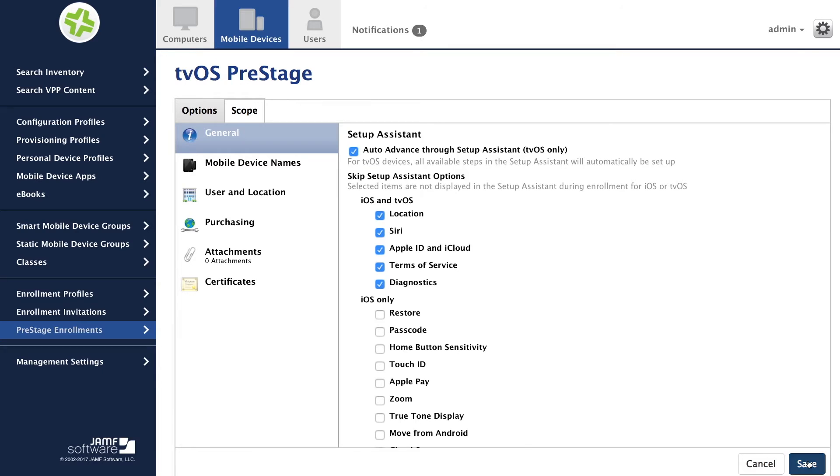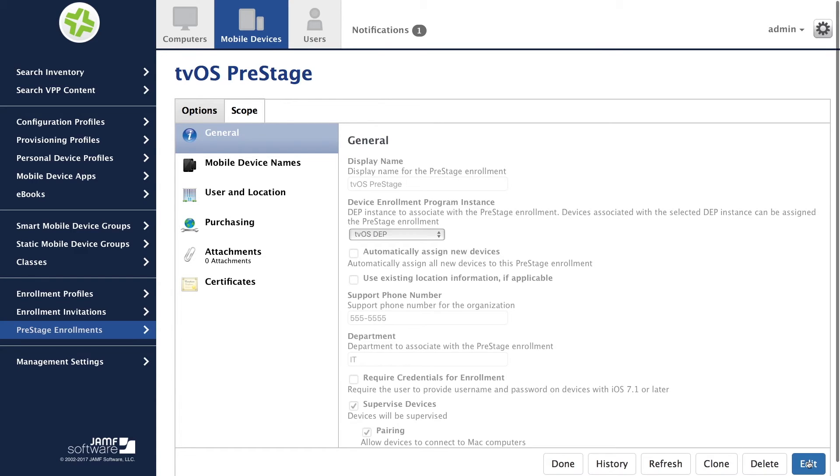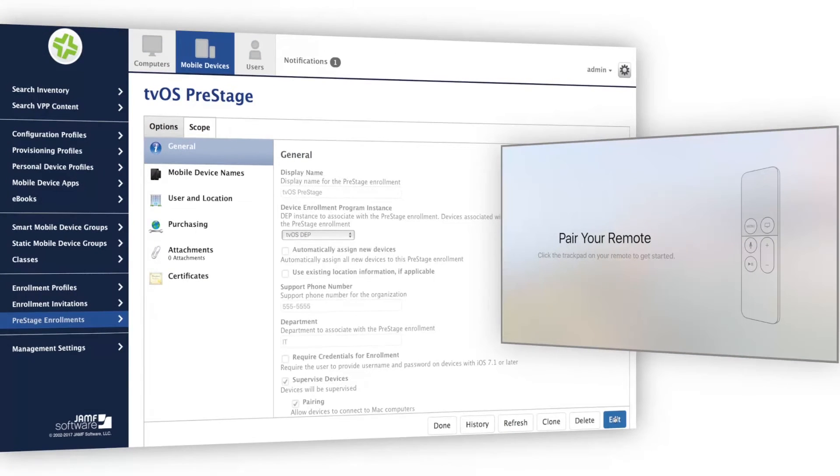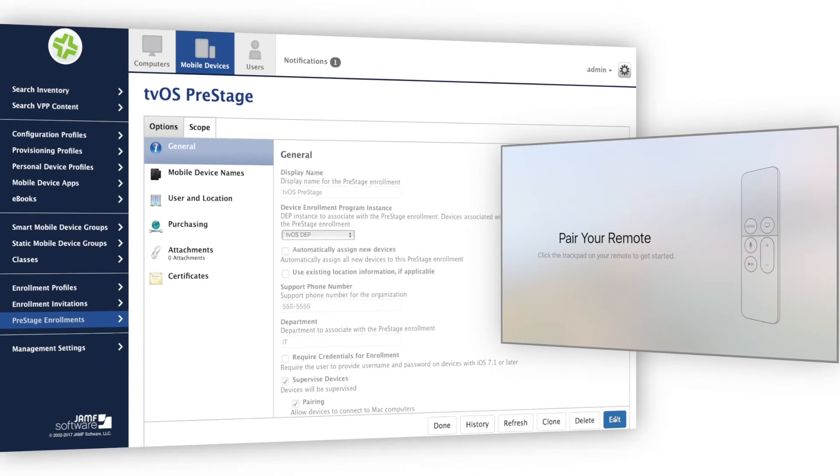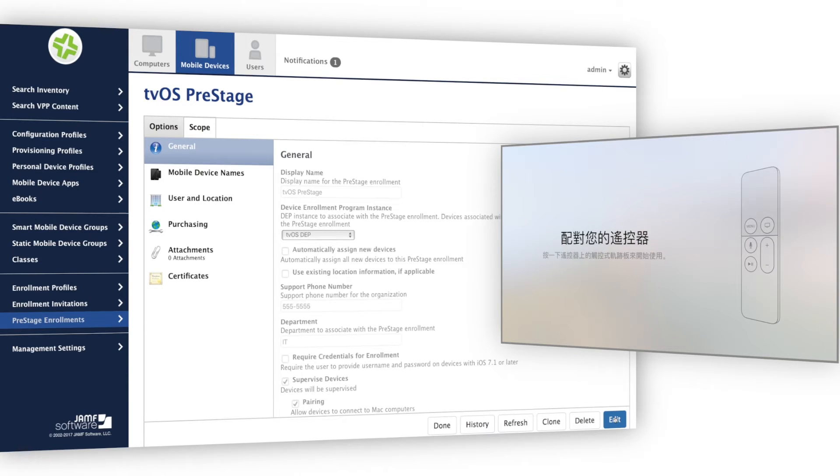With my settings defined, I can connect my Apple TV to power, HDMI, and Ethernet. As the device turns on, you'll see a brief period where the end user has the option of pairing the Siri remote.